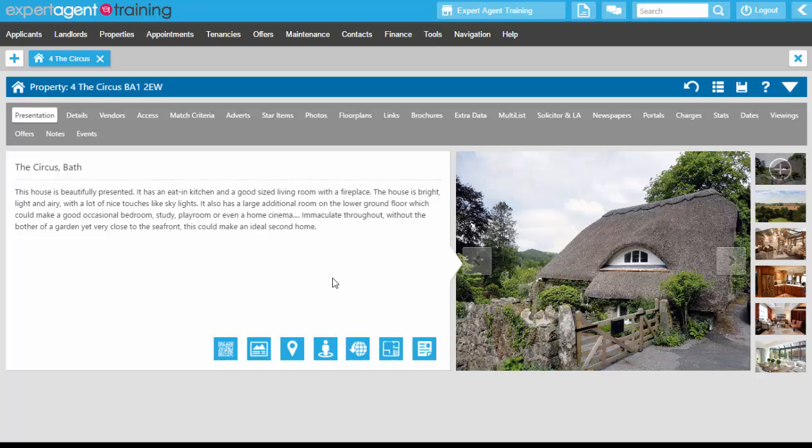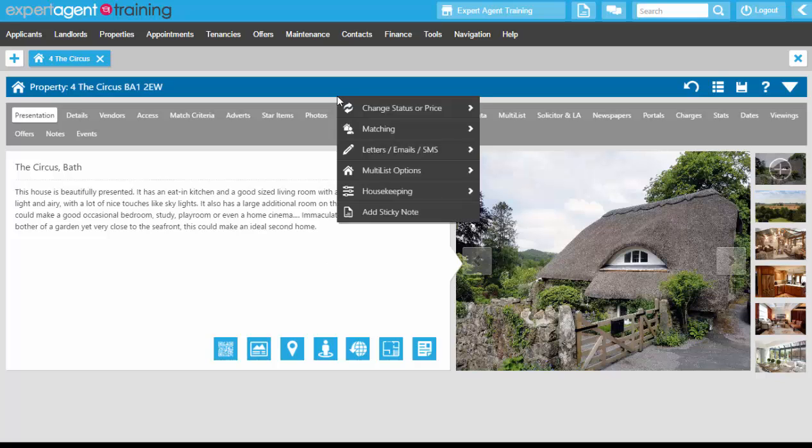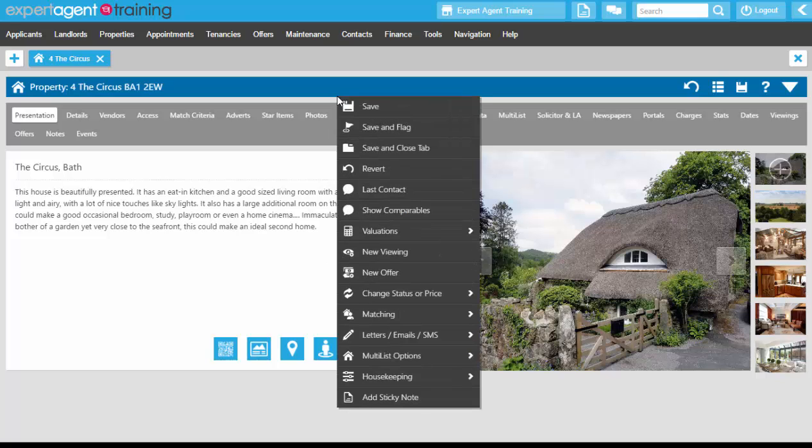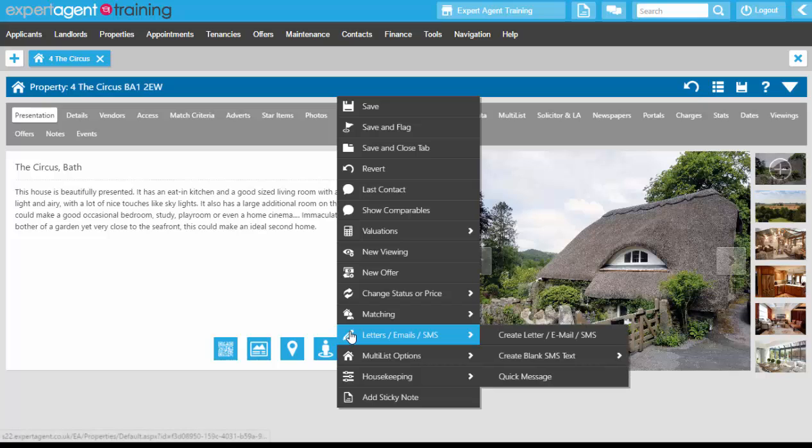On the action menu of a standard property record, down near the bottom you've got letters, emails, SMS, create letter, email, and SMS.